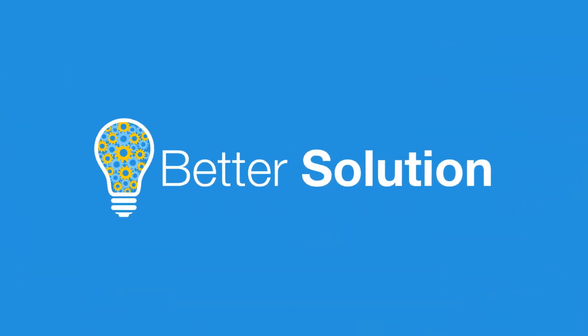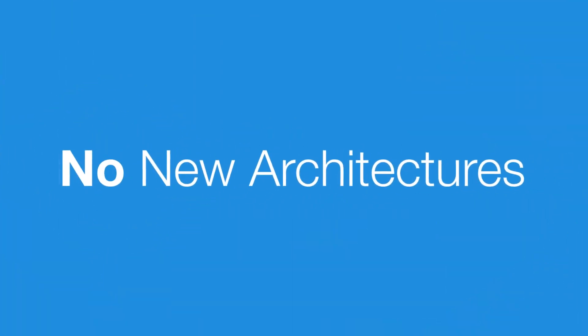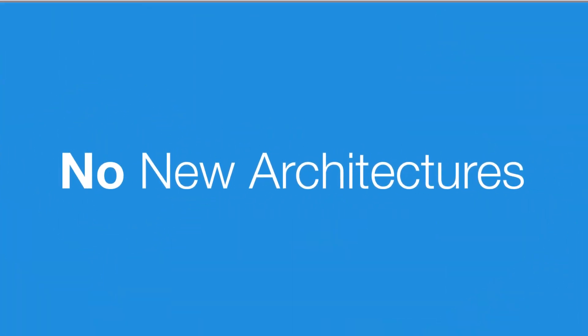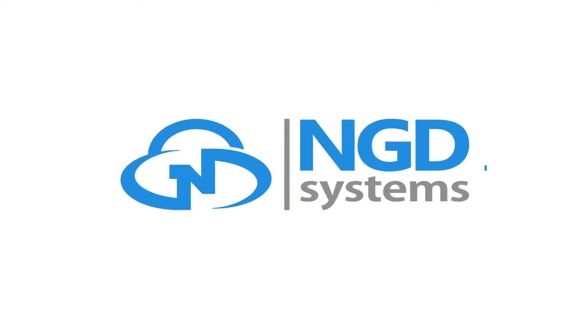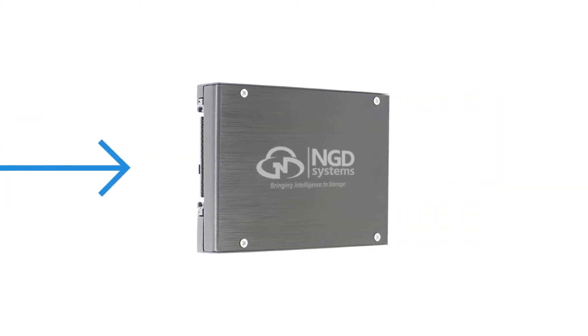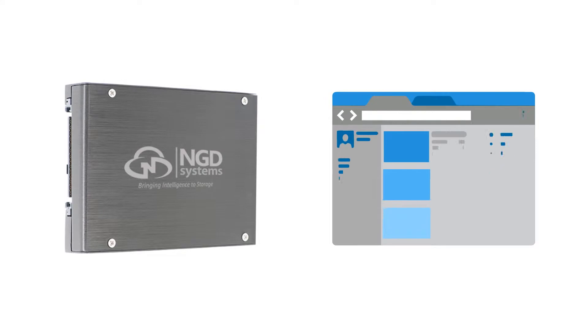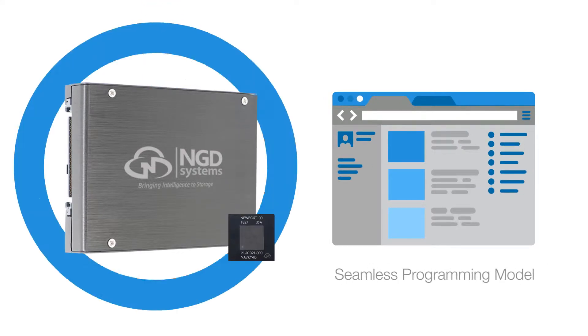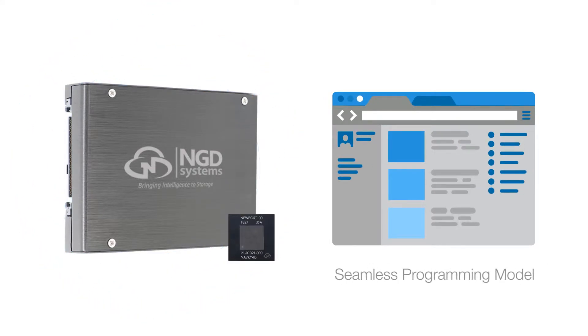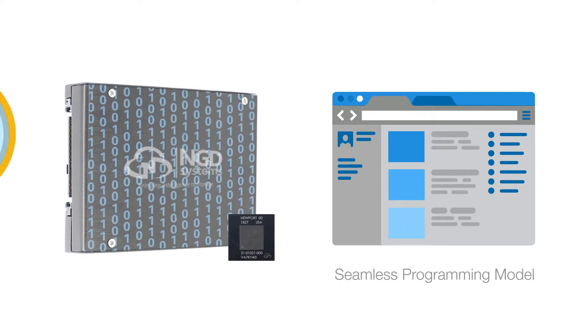Fortunately, there's a solution that doesn't require new architectures. At NGD Systems, we've created a platform so powerful, you can actually augment your server CPU by moving compute activities onto our storage products, enabling the data inside to